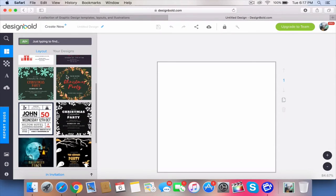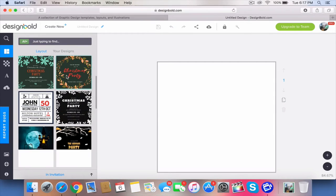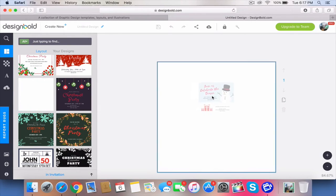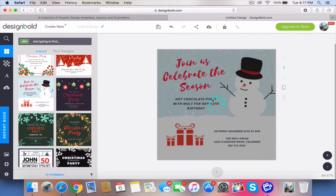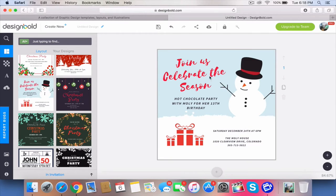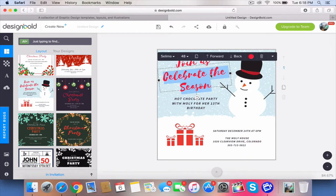Design Bold is extremely easy to use. You don't need any technical skills. We're going to start off by using a free template. I'm gonna choose this one just because it looks nice and simple.